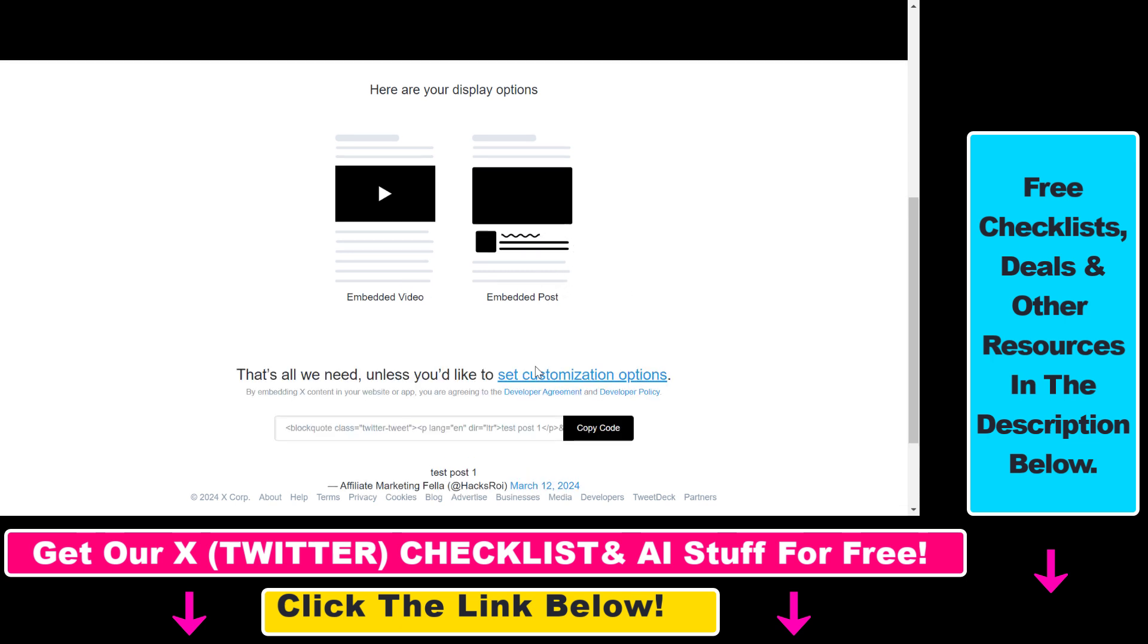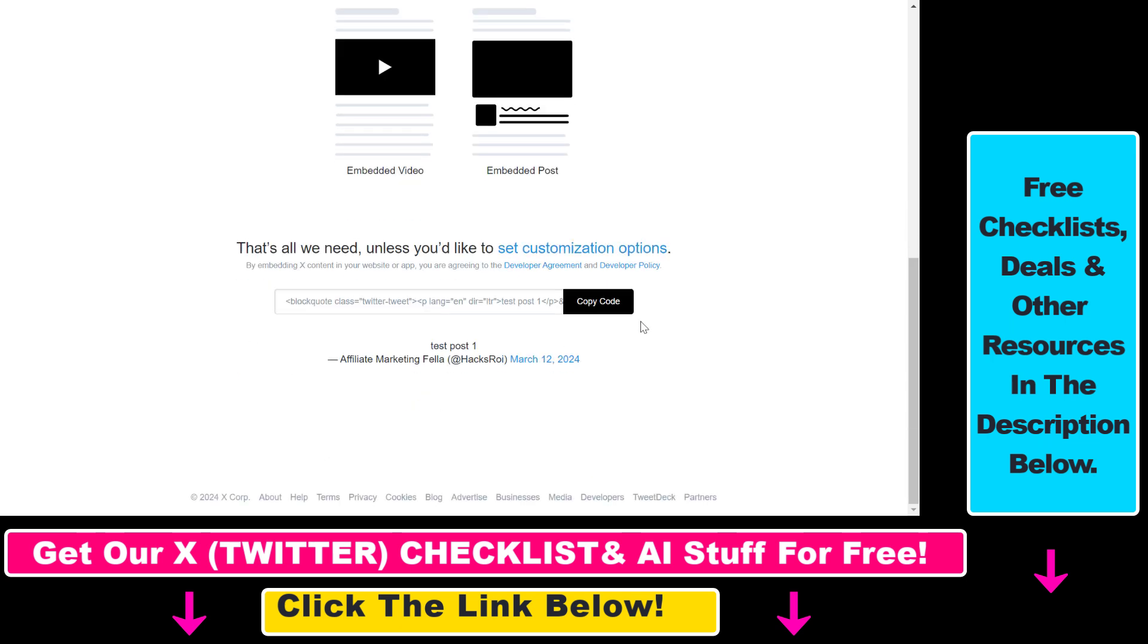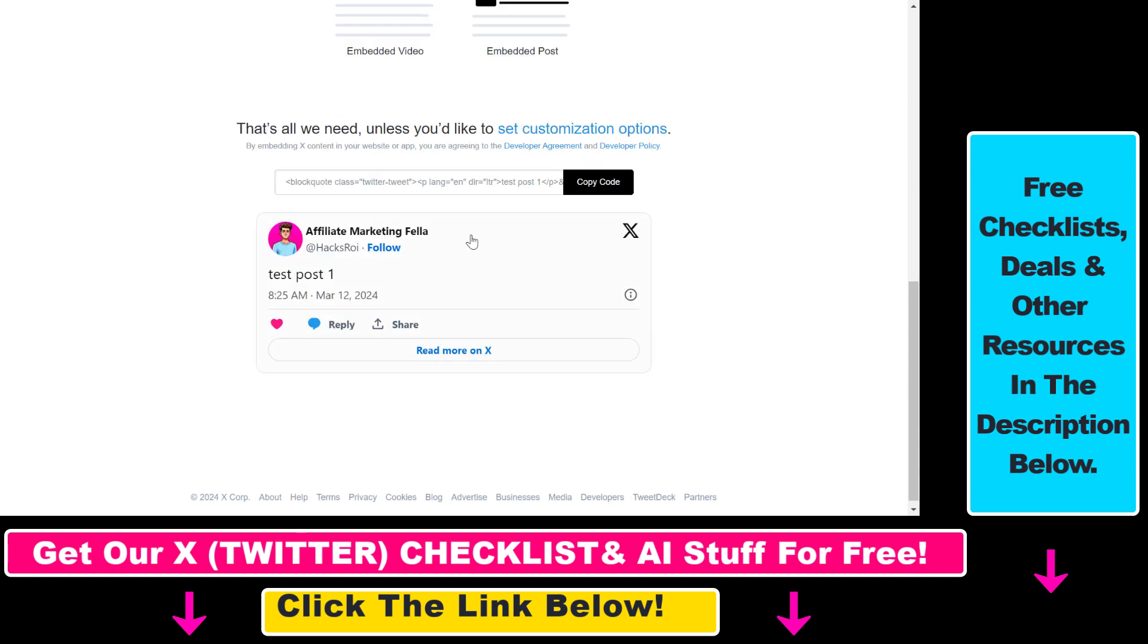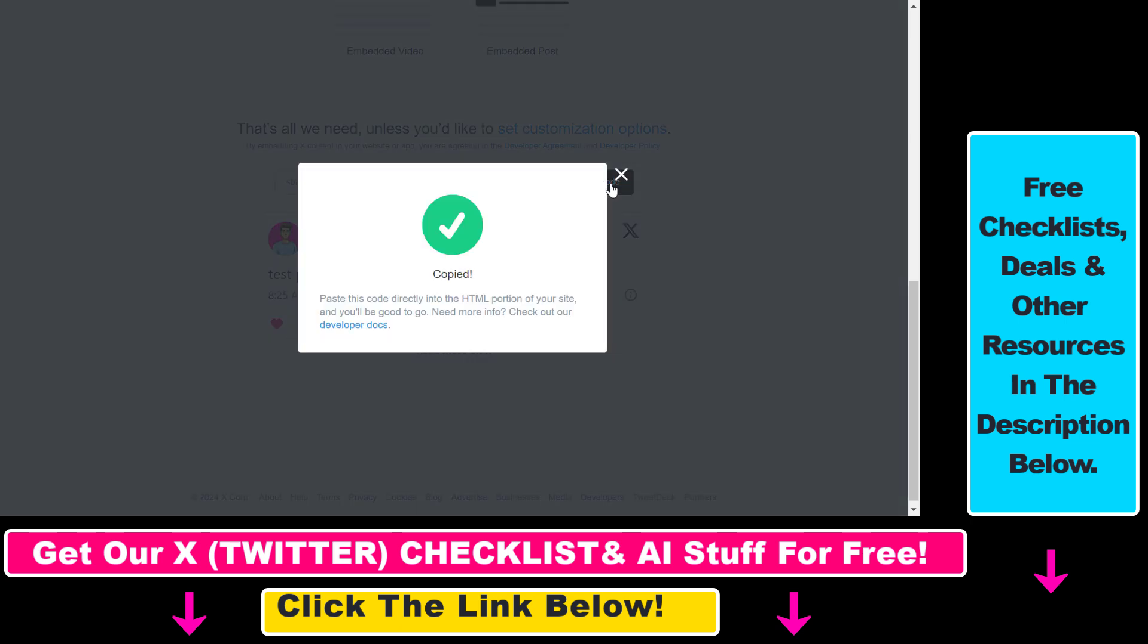Select embedded post and you'll get a code from X along with a preview of that X post. Then click on copy code.